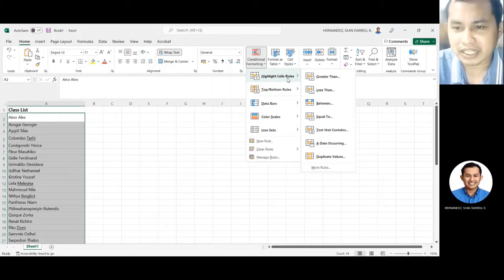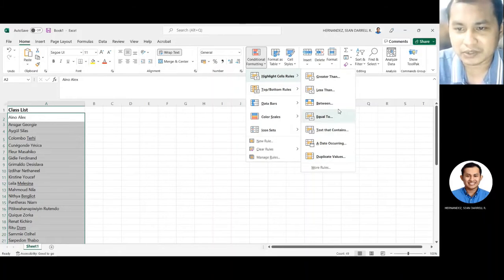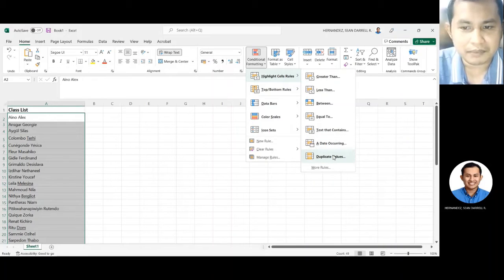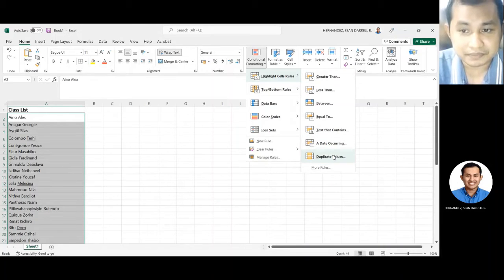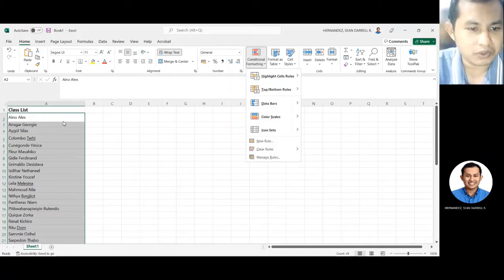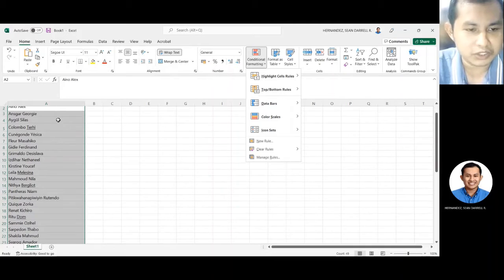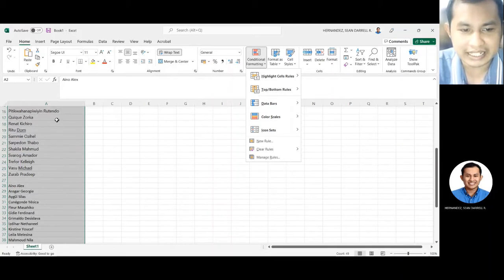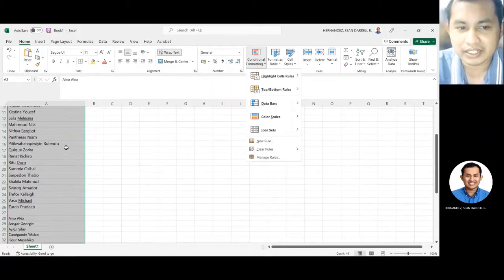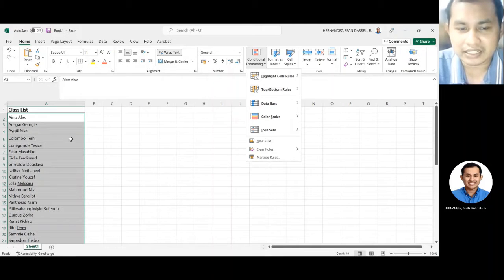Para mas maintindihan nyo, i-click natin dito. For example, gusto natin hanapin yung mga pangalan na magkapareho. Dapat kung yung mga names dito sa class list, kailangan pareho rin dito sa actual na attendance natin.